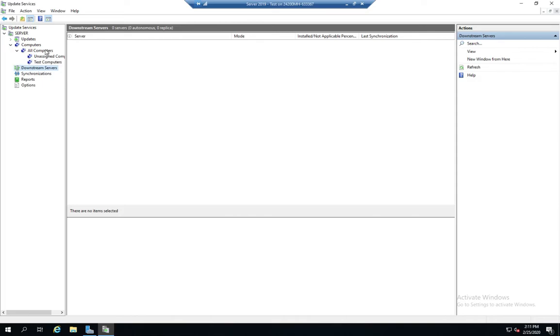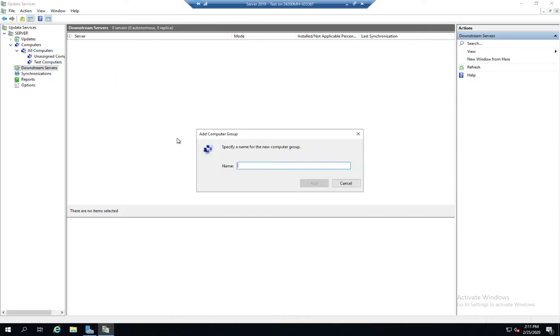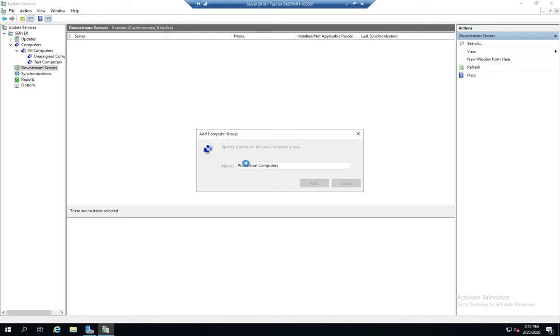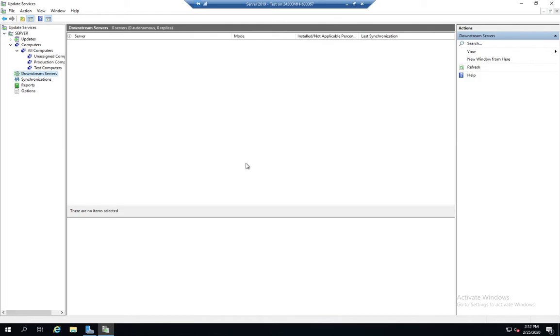And then I'm going to create another one, add computer group, and we're going to call this one production computers. And then when computers come in, when computers register here, we can put them in whichever of these categories. And there's a couple of different ways to do that, through group policy or by manual assignment.